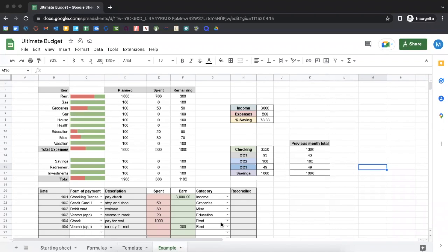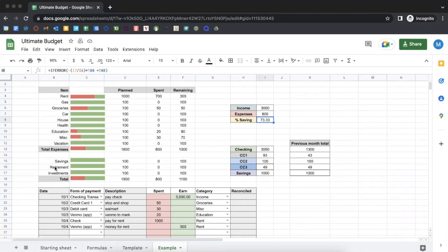Hey everybody, it's Andrew back with another budget sheet. This is a great budget sheet. It's super customizable. You can track your checking account, credit cards, savings account, everything down to the dollar. You get your savings percent savings up here. It looks great too.